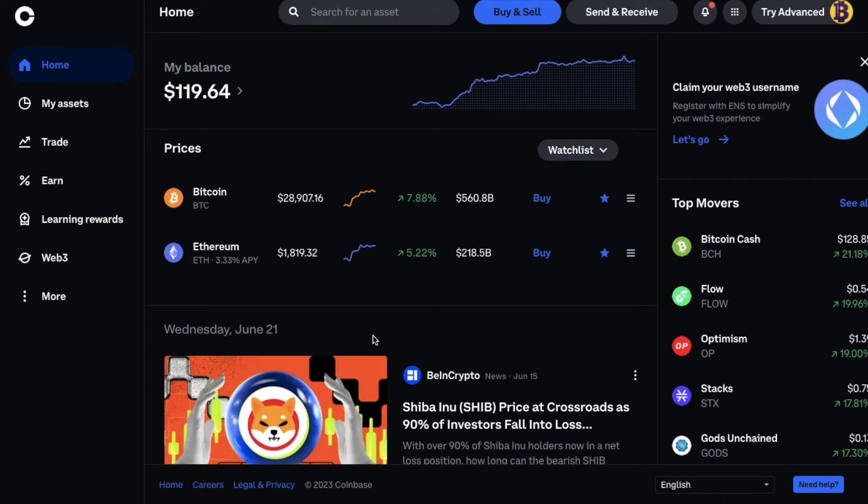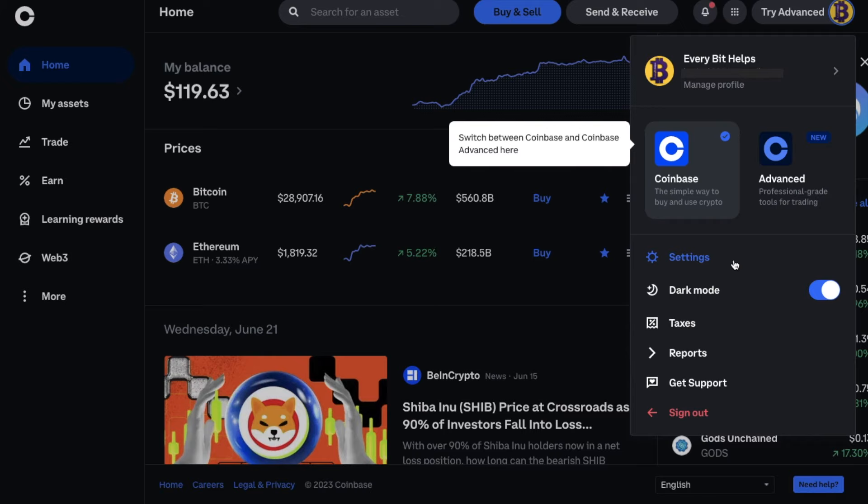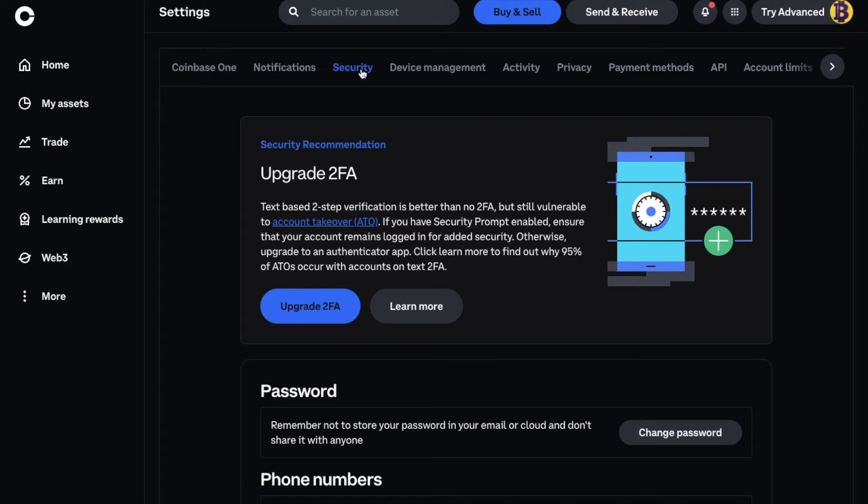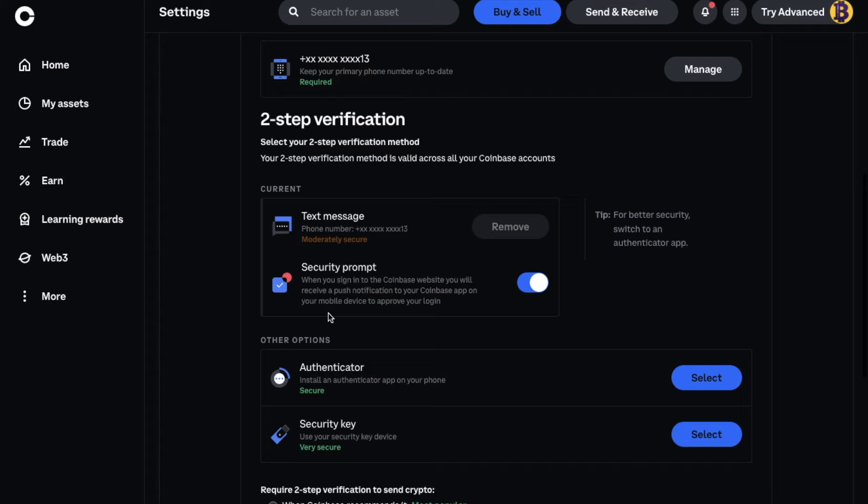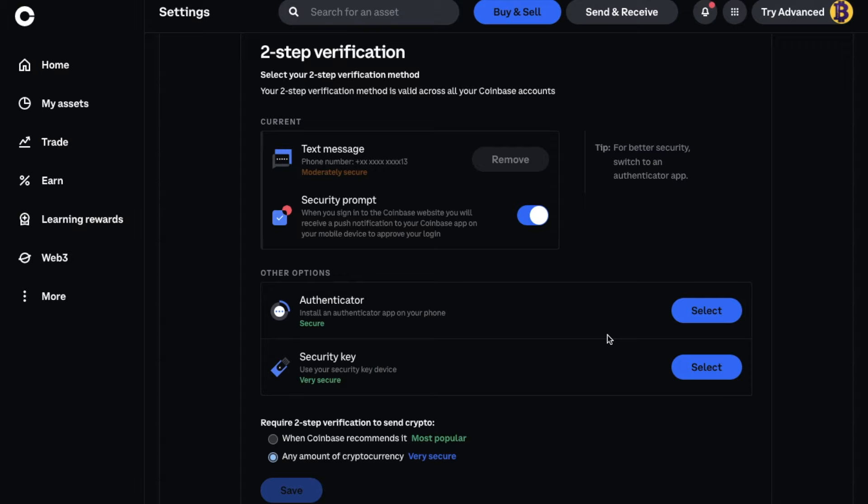To set up Google Authenticator with Coinbase, head across to the profile icon in the top right. Then go to Settings from the menu. Then choose the Security tab from the top of the screen. As it states here, whilst text is better than no 2FA, they do recommend using an authentication app like Google Authenticator. So let's add that now. If we scroll down to two-step verification, we can see that under Current we have that text message service set up. Under Other options, you then have the likes of Authenticator which are secure, or security keys, again like YubiKey, which are very secure. We're going to set up Authenticator now by choosing Select.